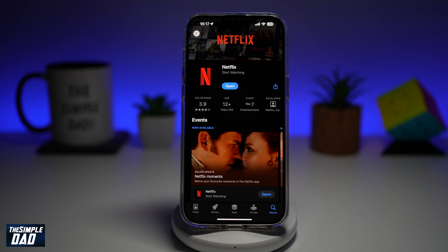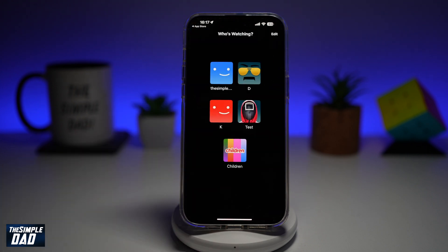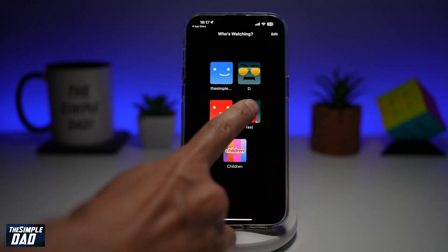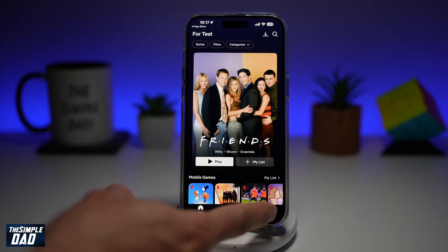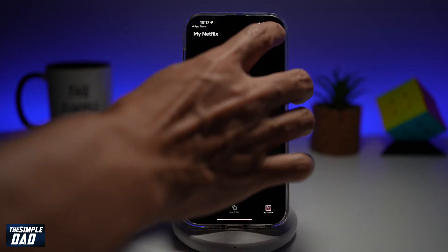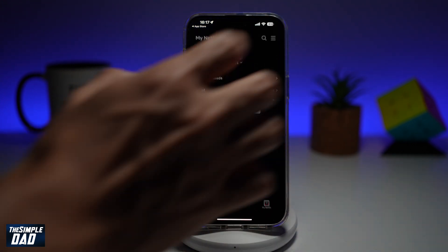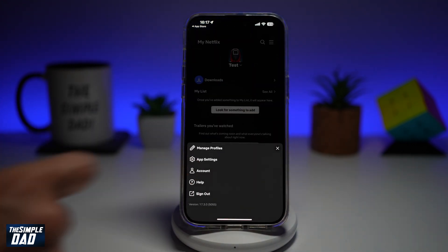First, go ahead and open the app. In the app, go ahead and visit any profile, then tap on my profile here at the bottom right, then tap on the three lines at the top right, then tap on account.